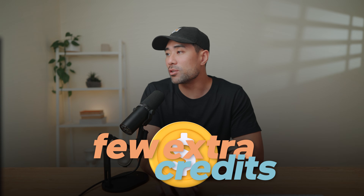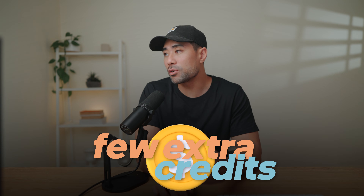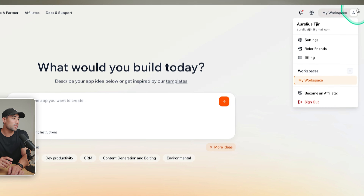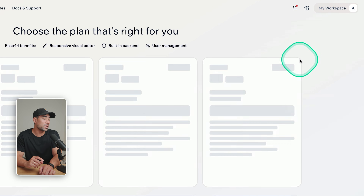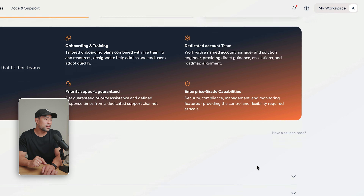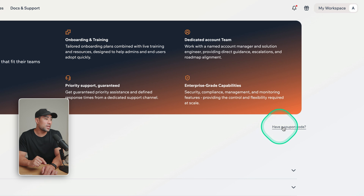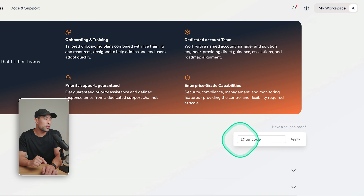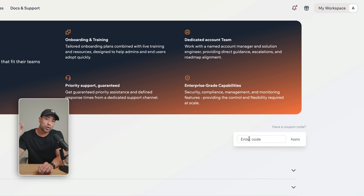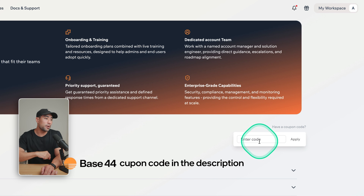I've hooked you up with a few extra credits that you can use. Once you're in your account, just go here, go to billing, scroll down a little, and then you'll see a coupon code field. So enter the coupon code provided in the description box below.